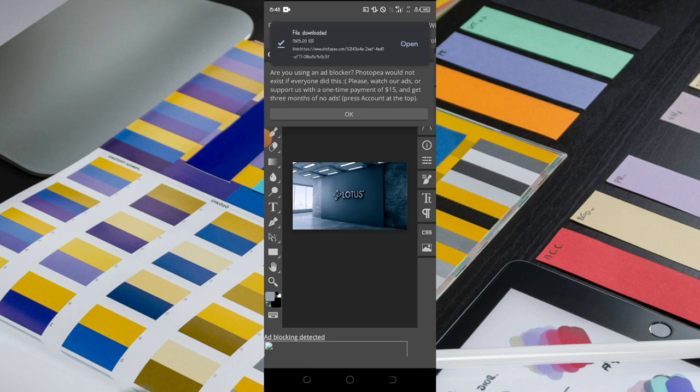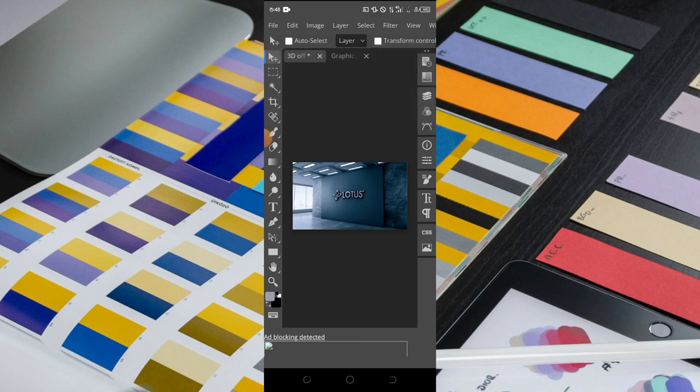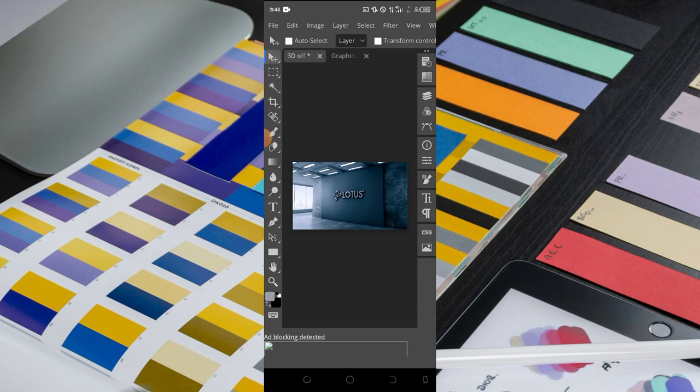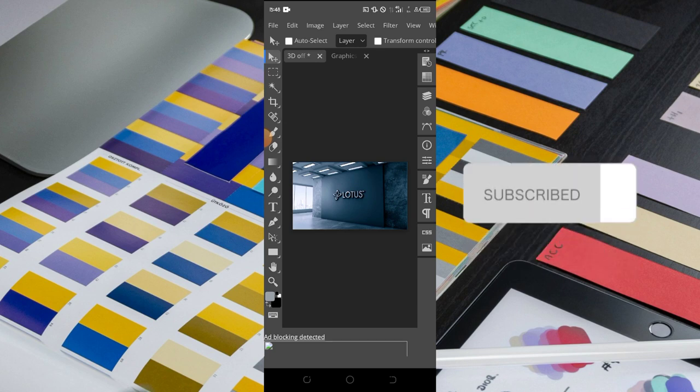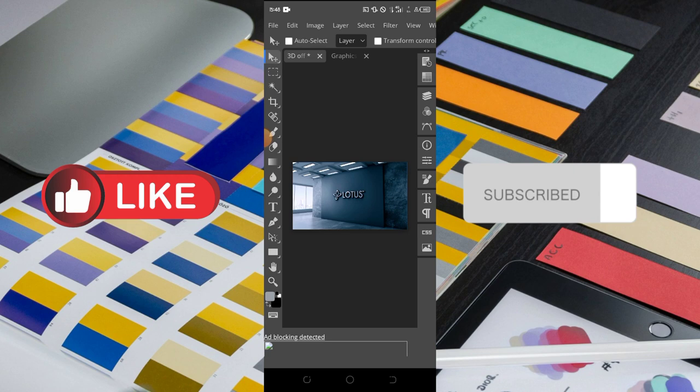Alright, so that's simply how you can mock up your logo on your mobile phone using Photopea. I hope you learned one or two from this video, and if you did, do click on the subscribe button and on the notification bell to get notified when I drop a new video. Also click on the like button to show me you like it. Thanks for watching guys, see you in the next one, bye.